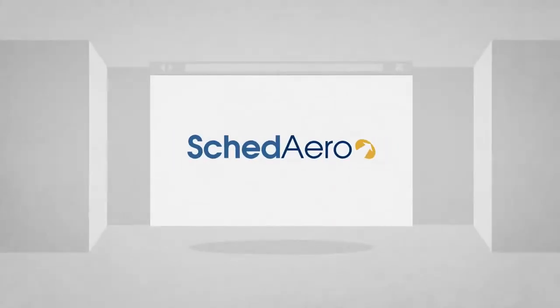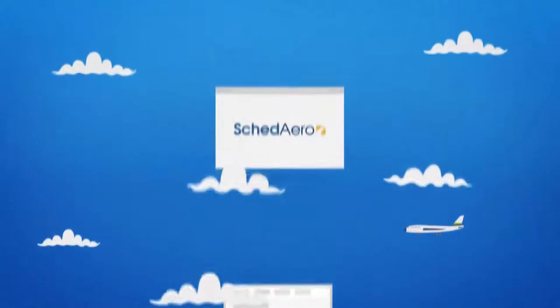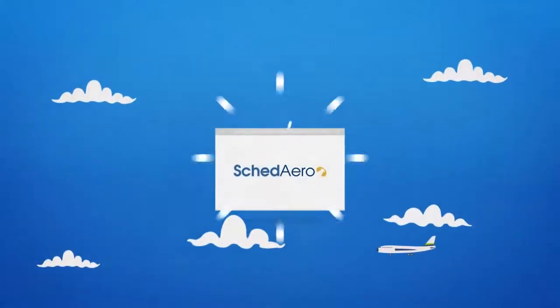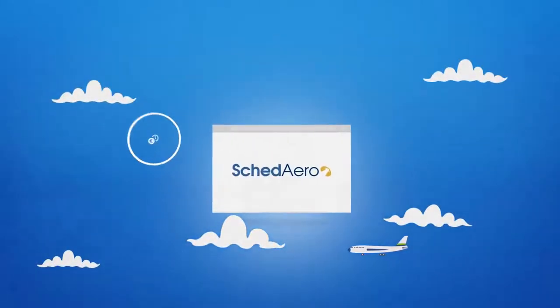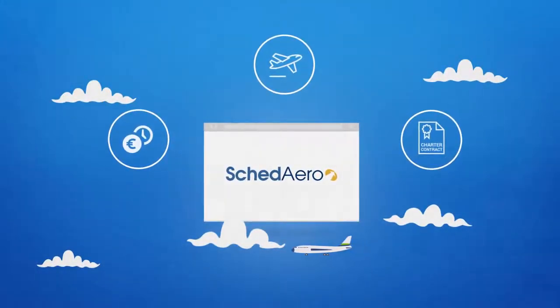Scadero, a product offered by Avinode Group, is a leading charter sales management system which allows generating comprehensive trip quotes in seconds.